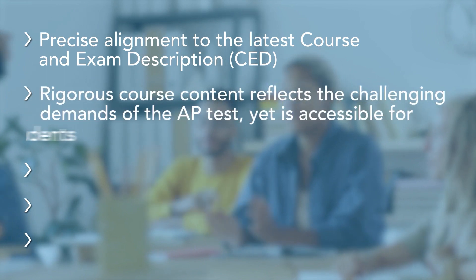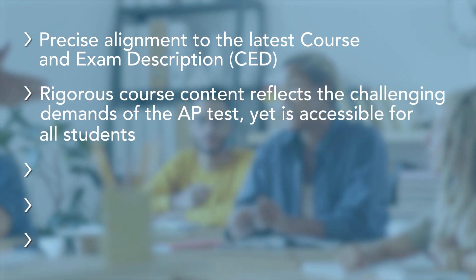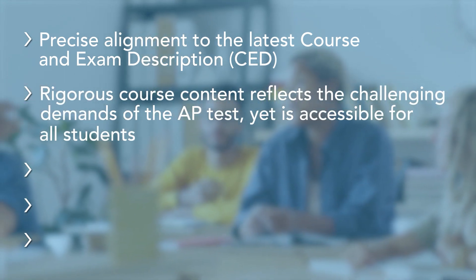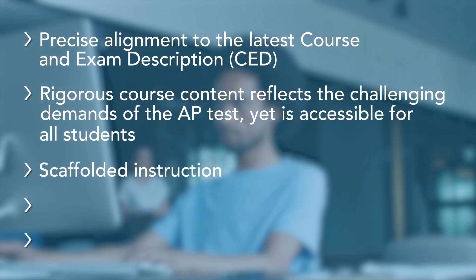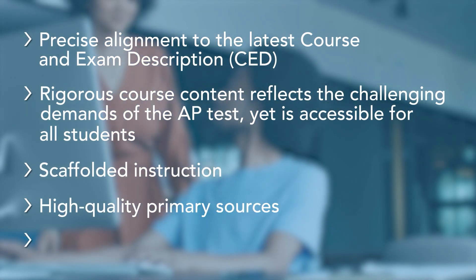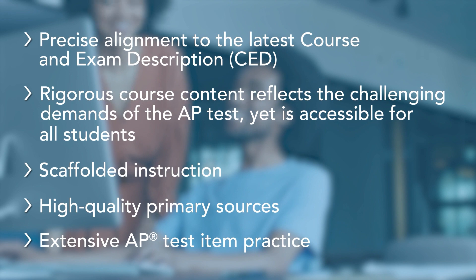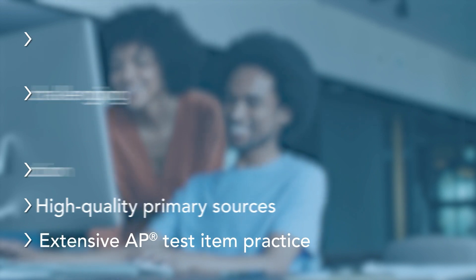Text reflects course rigor of AP, yet makes AP content accessible to all students. Scaffolded instruction, high quality primary sources, extensive AP test item practice.